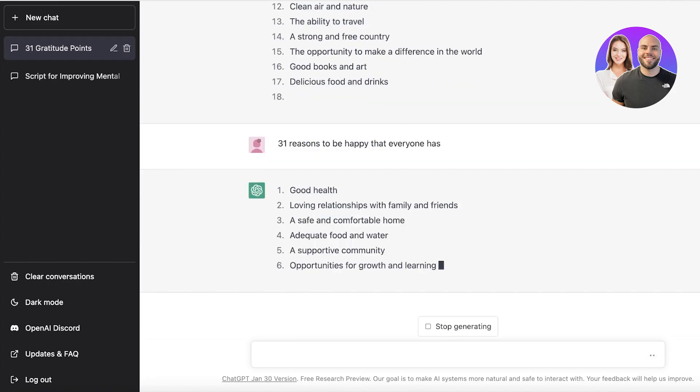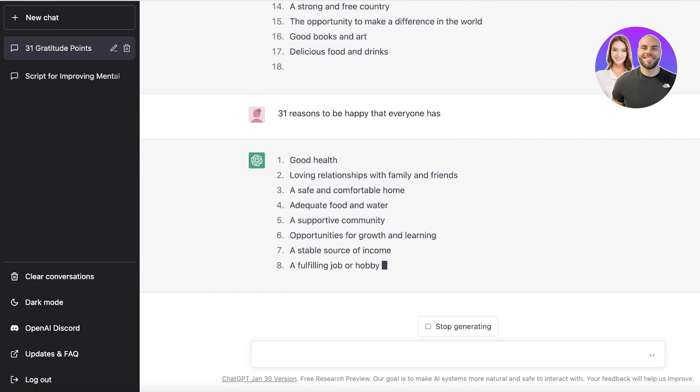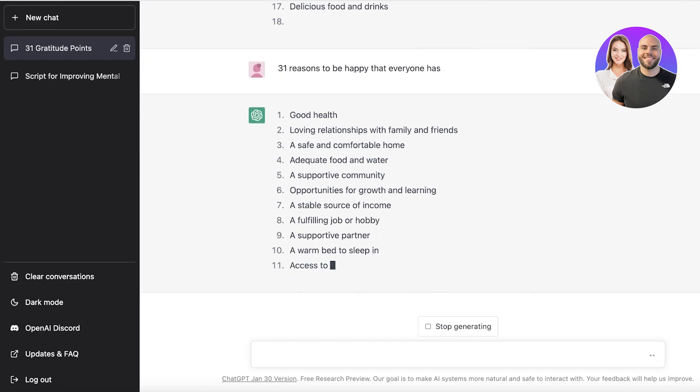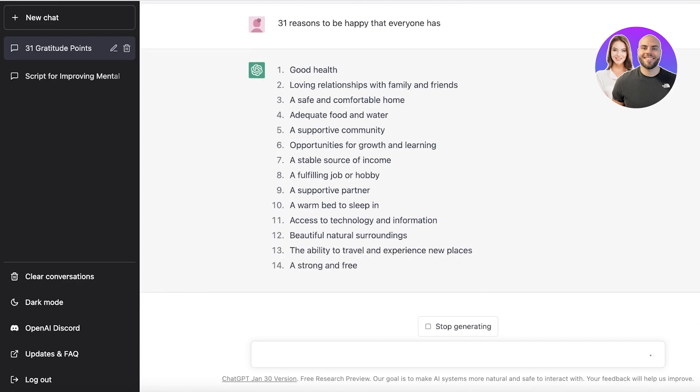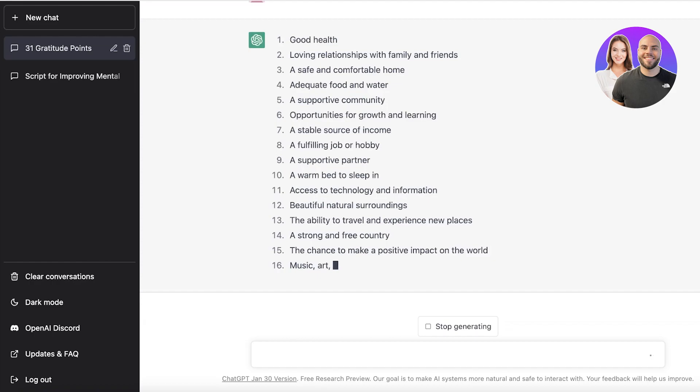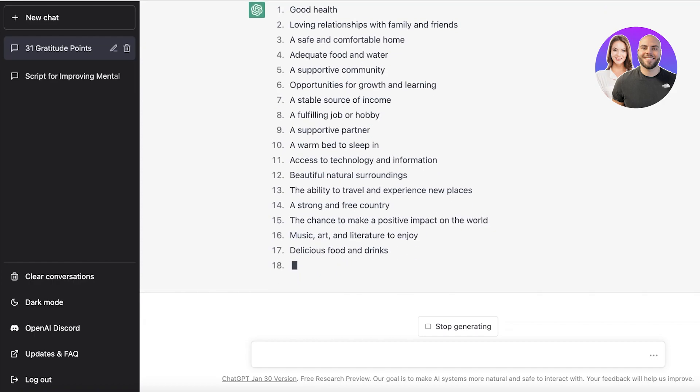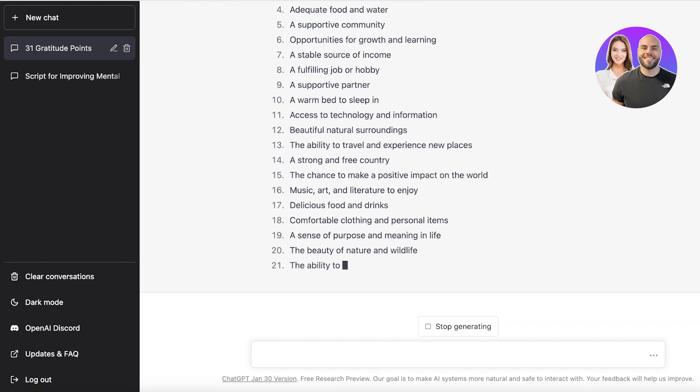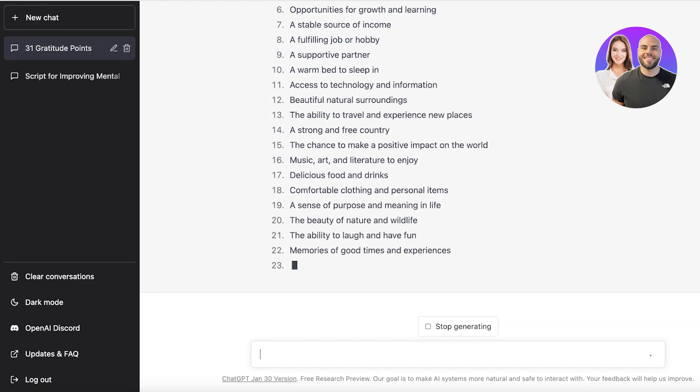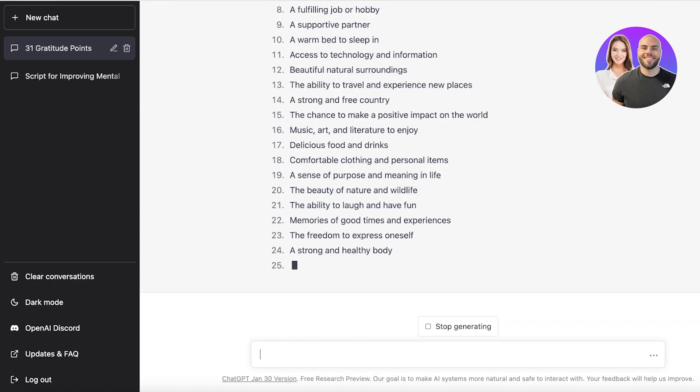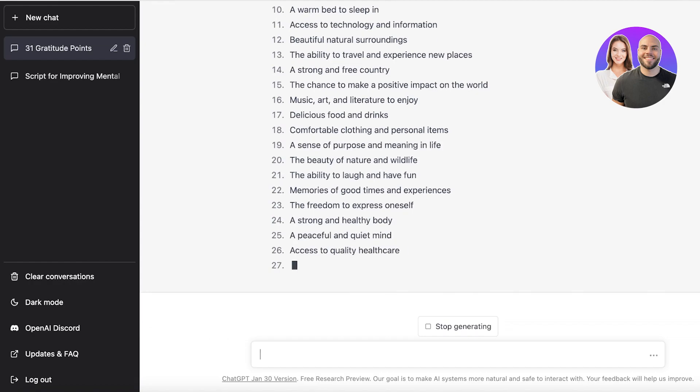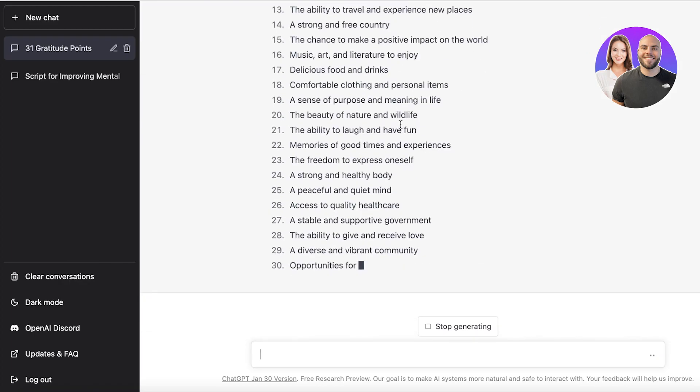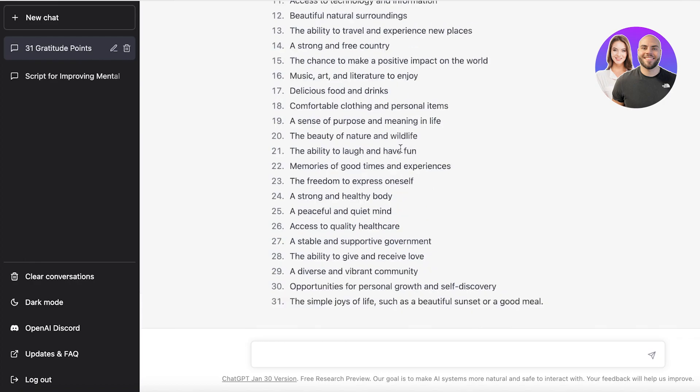I can ask it to stop generating 31 reasons to be happy that everyone has. Now it's giving me some very basic reasons that can be generalized. You can really make a very general kind of journal, you don't have to make it very specific. Now I'm just going to wait for this to be completed and copy and paste this into Designer.